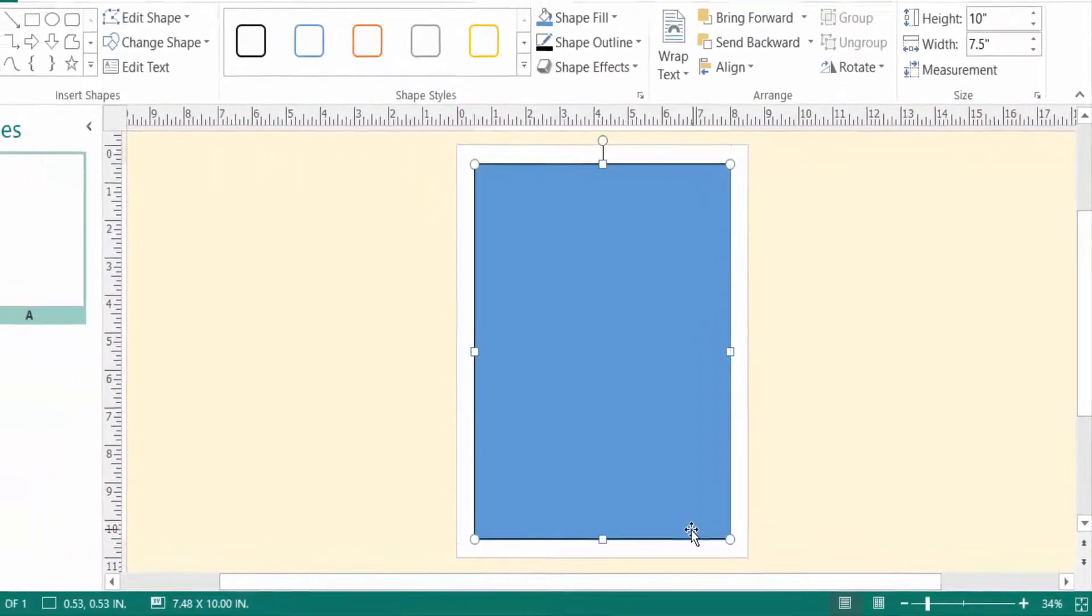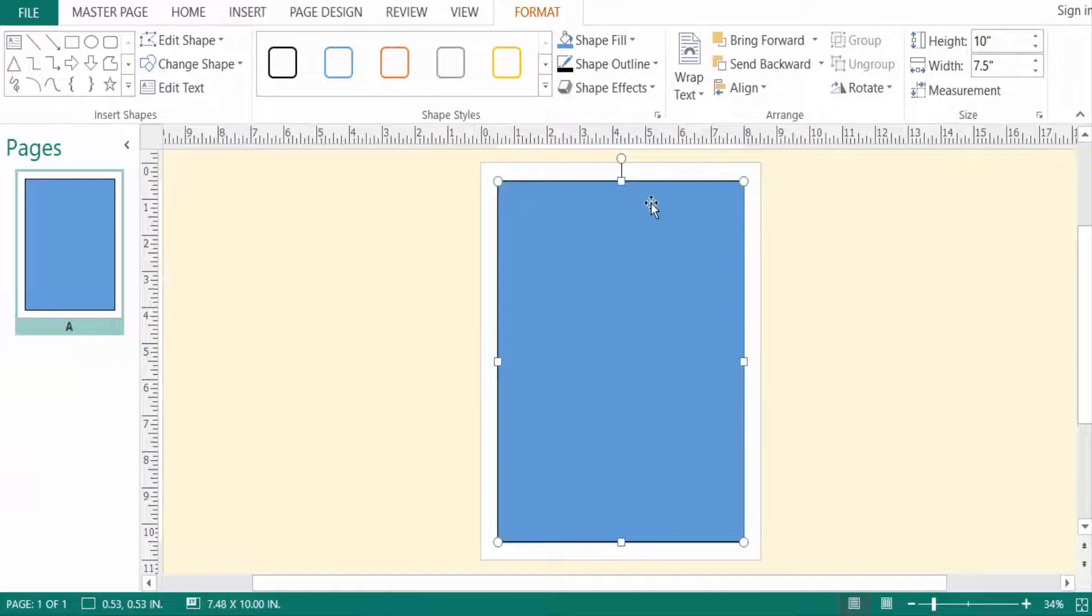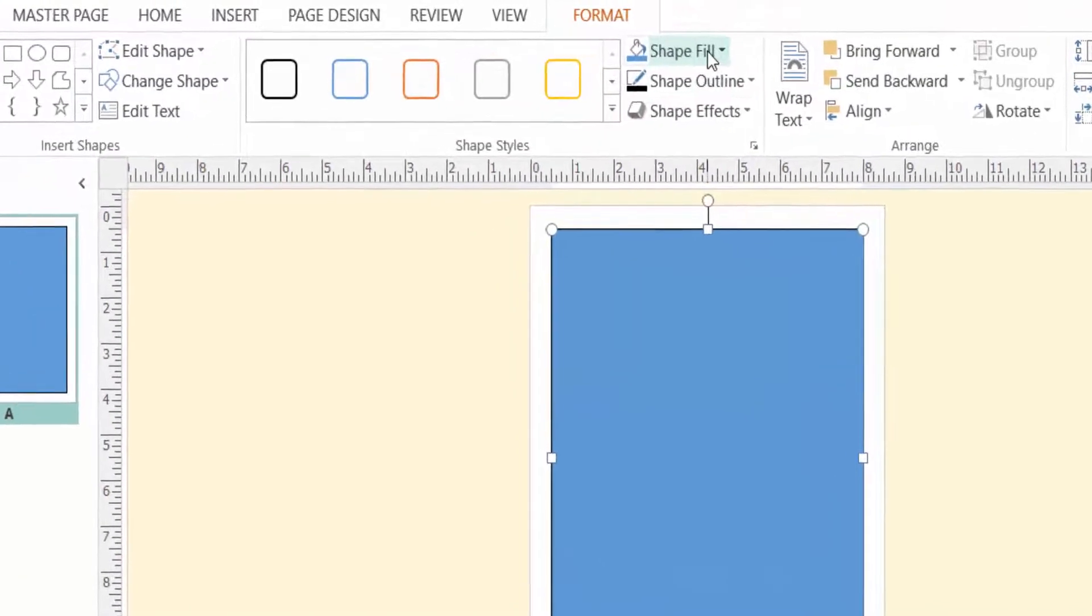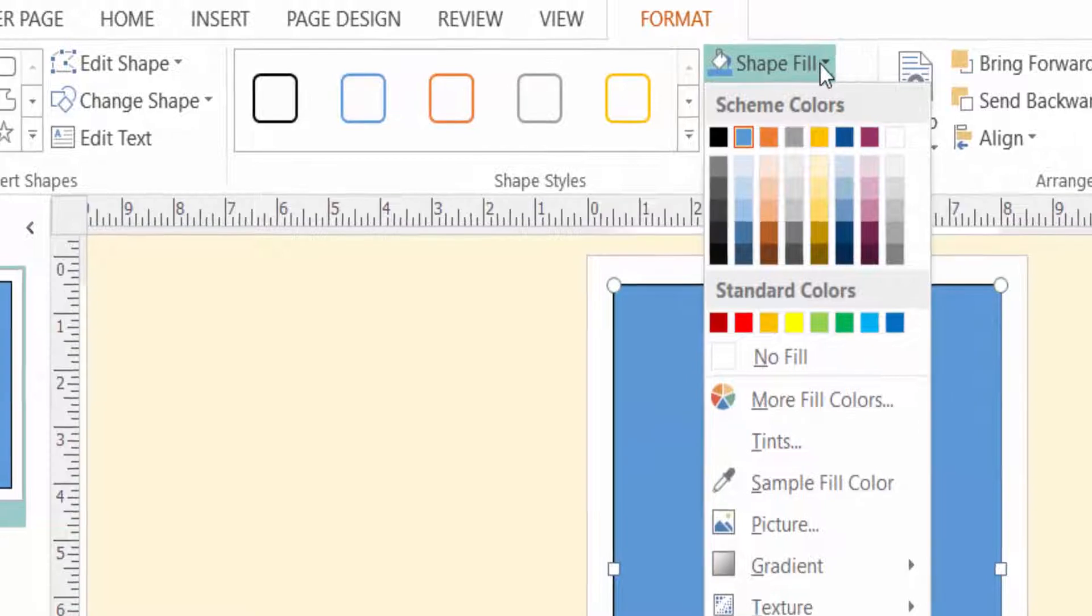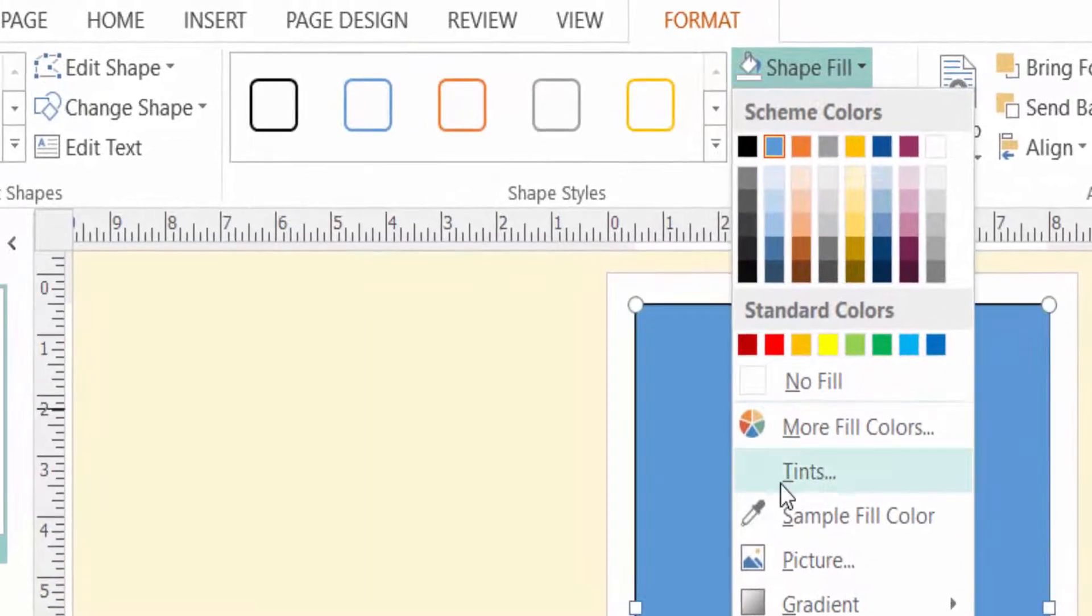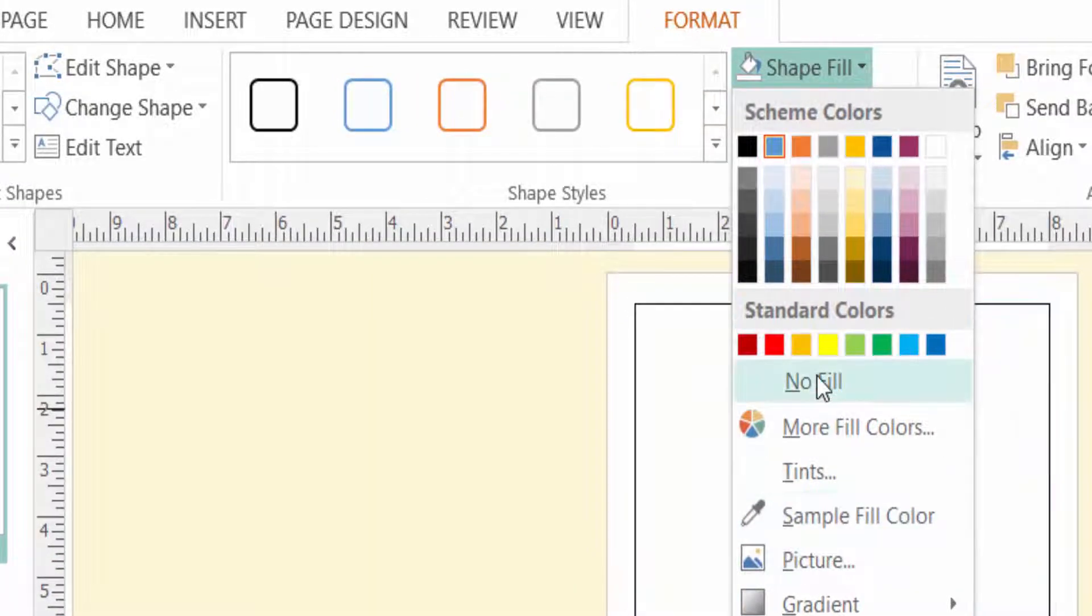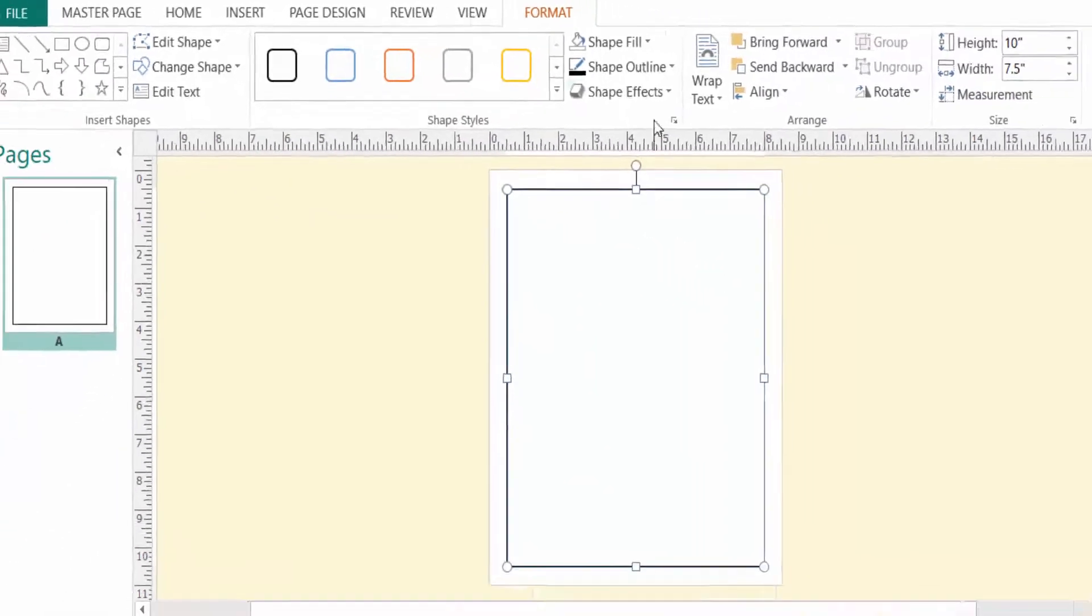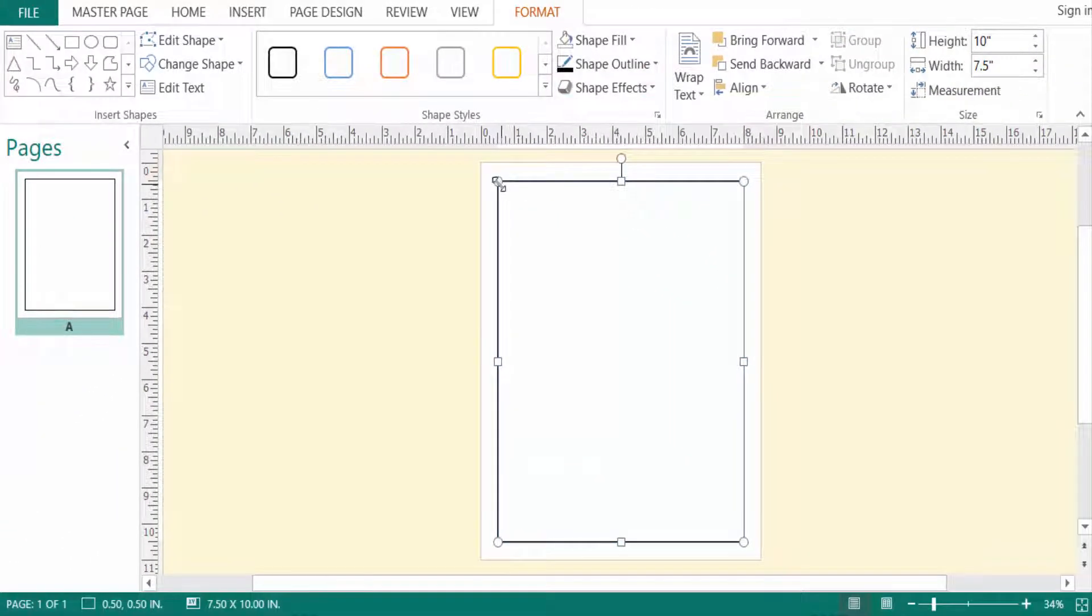I go to the Format menu, Shape Format, and I click here on Shape Fill, then I click on No Fill color. You can see this is a border here and this is the shape outline. So I click here on Shape Outline.